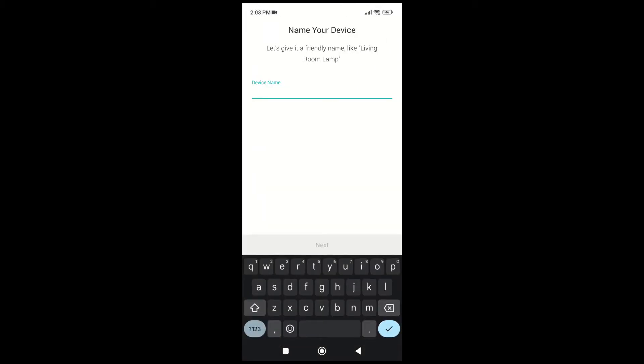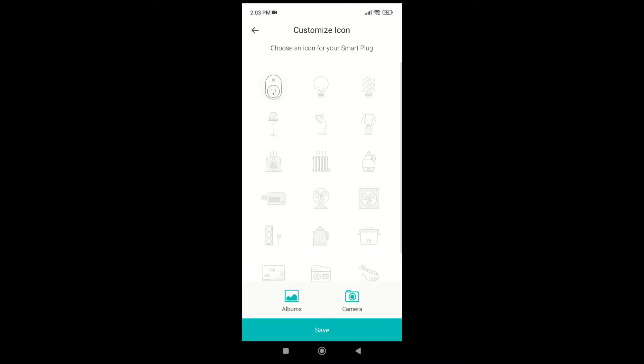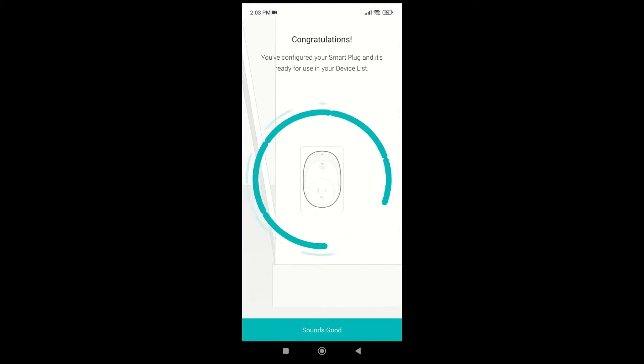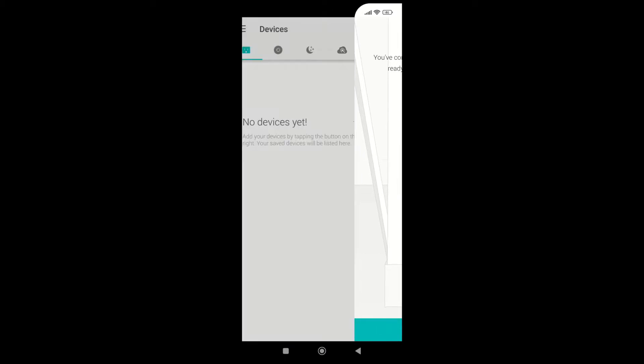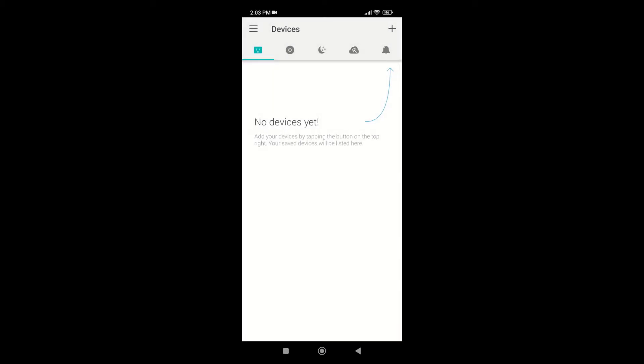Then, give the smart plug a name. Choose an icon for the smart plug. You have now configured the smart plug and are ready to configure it with Home Assistant.